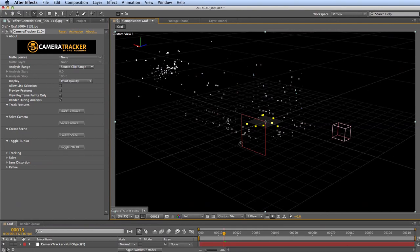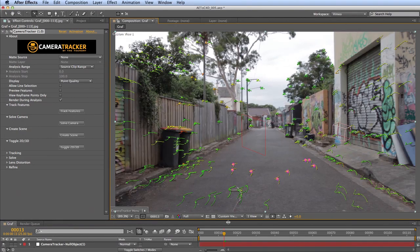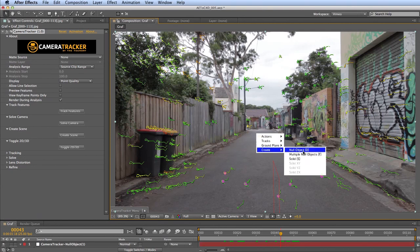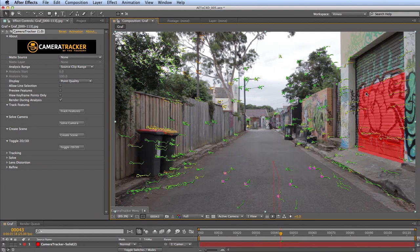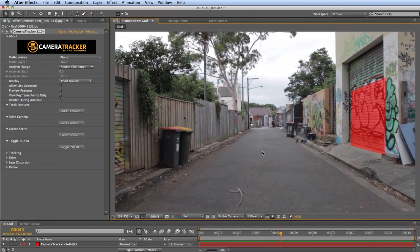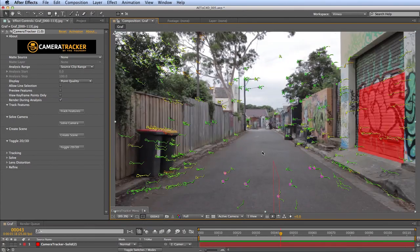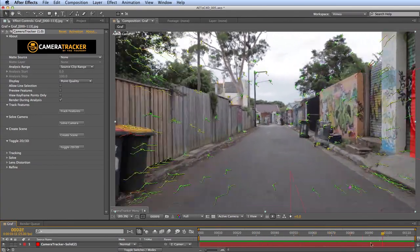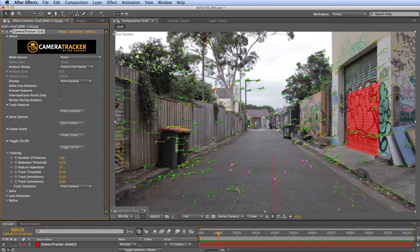Press Tab to toggle between views. Switch back to the active camera view and select trackers along the garage door by dragging over them. Then Command-click and choose Create Solid. The tracker averages out the shape of the selected nulls and creates a solid layer. After a RAM preview, you'll see a 3D solid layer in your comp that more or less matches the garage door. With more time you could refine the solve further.